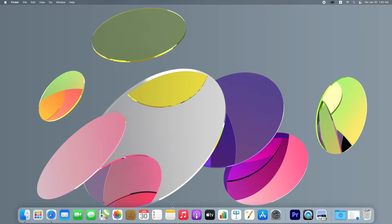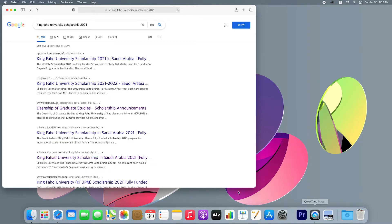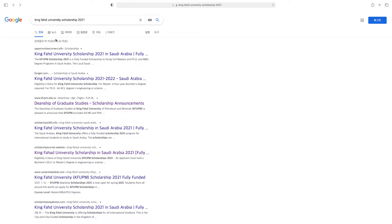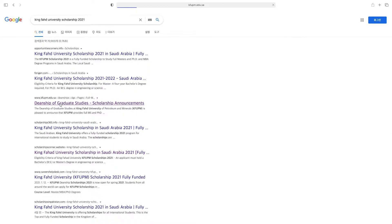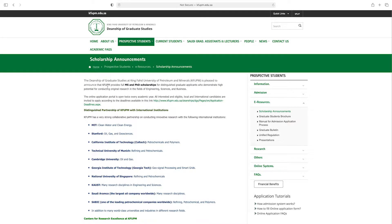First, open your web browser and type 'King Fahad University scholarship.' You will see links — click on the link. This is the home page of King Fahad University, where you can check any information. King Fahad University provides full MS and PhD scholarships.